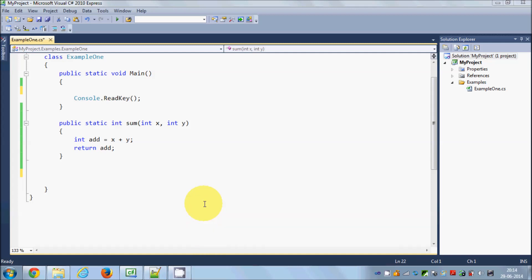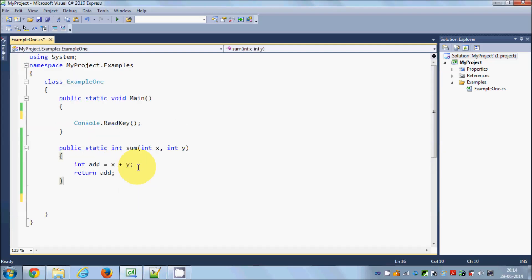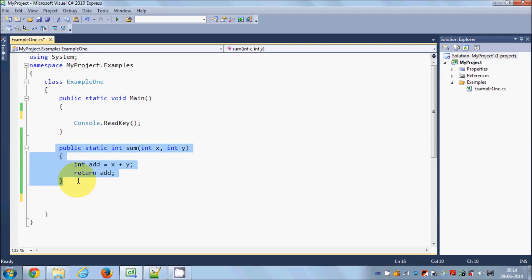Hello guys, welcome once again. In this video I'm going to show you what method overloading is and how we can overload a method in C#. I have this program here — I already showed you how to create a method in C#, and I have this method which is adding two integers.